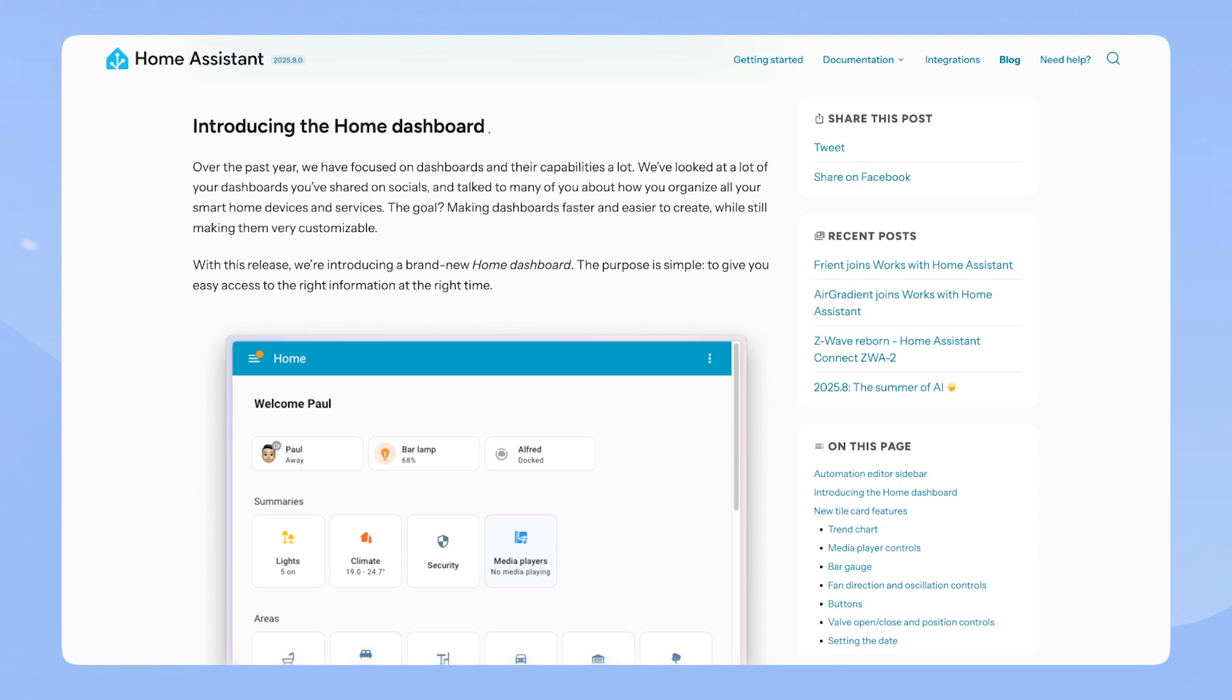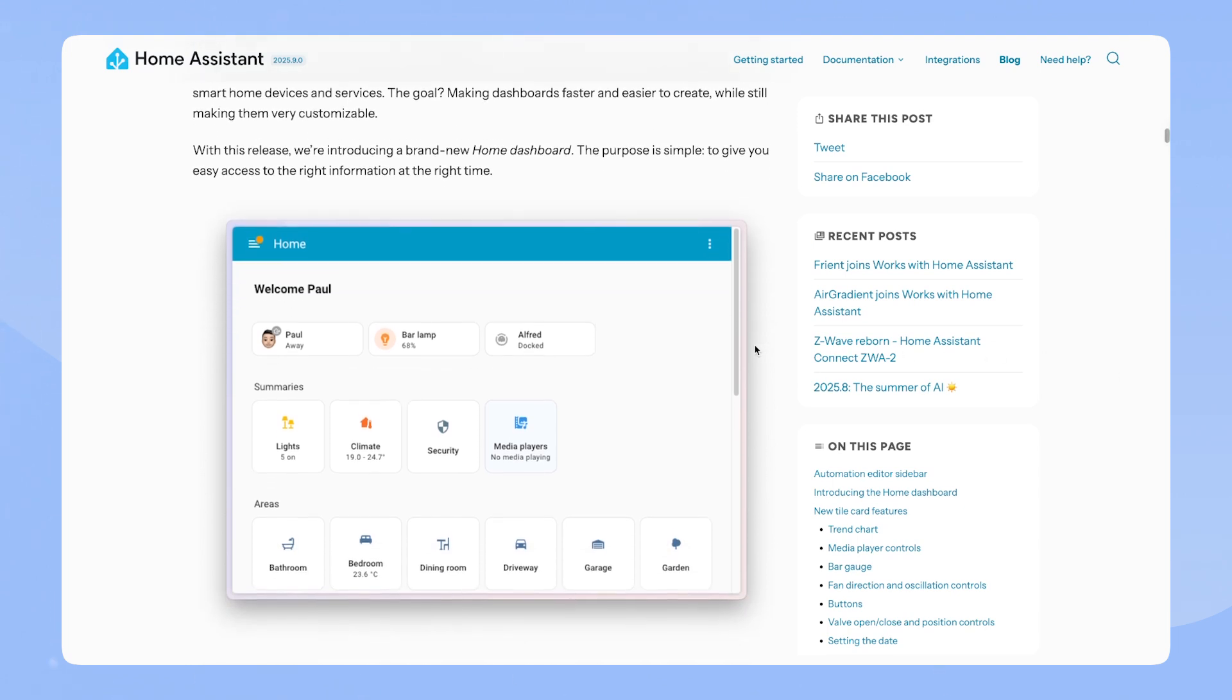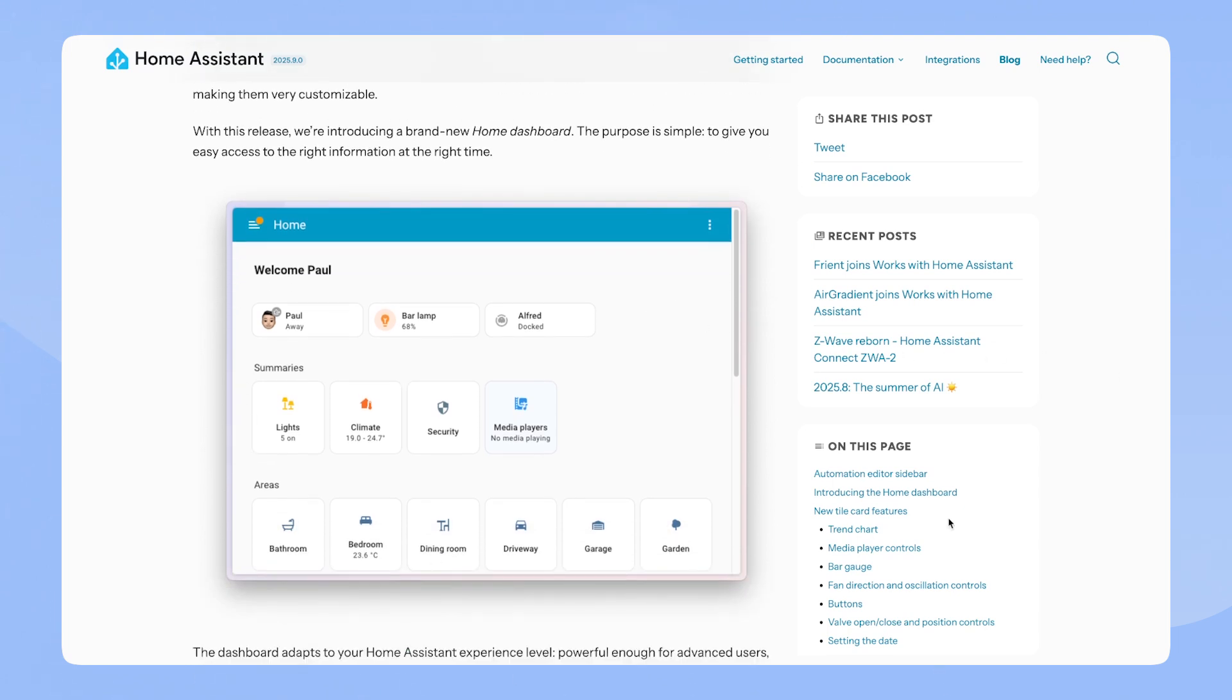With this release, we're introducing a brand new Home Dashboard. The purpose is simple, to give easy access to the right information at the right time. Here you can see a little preview of what the Home Dashboard might look like.